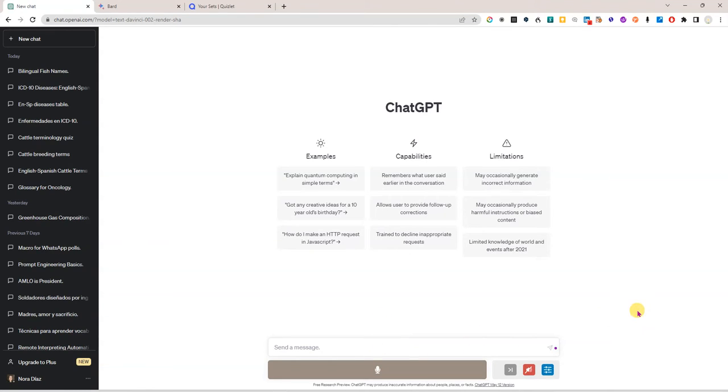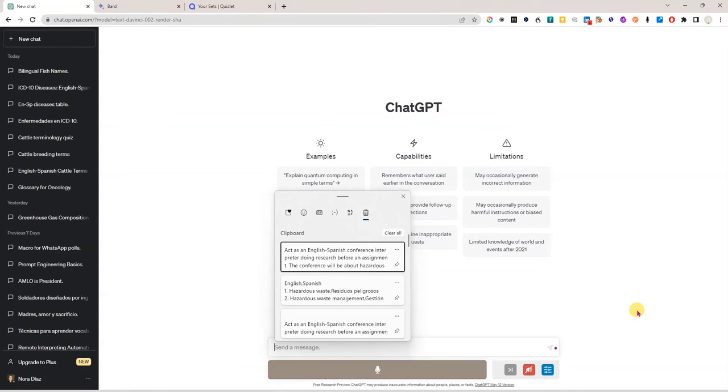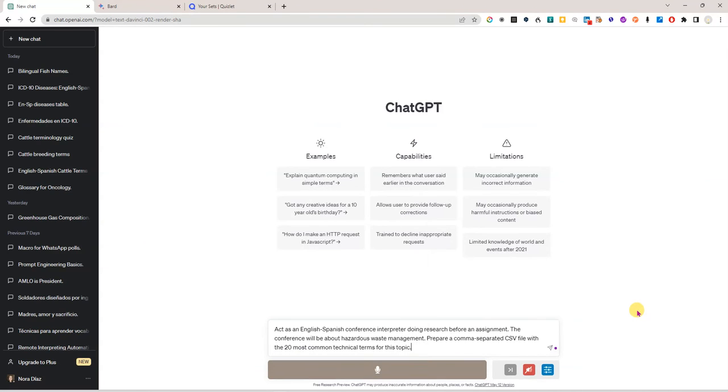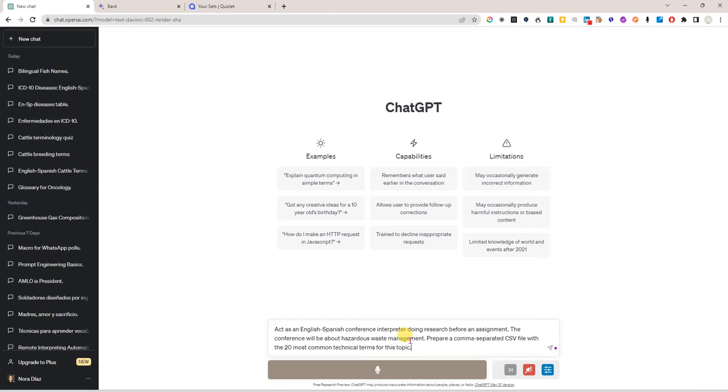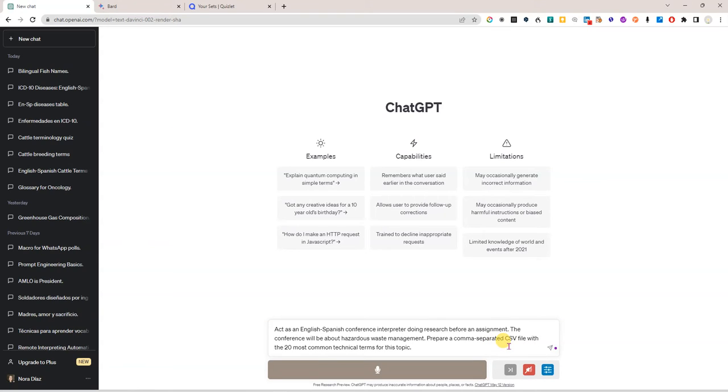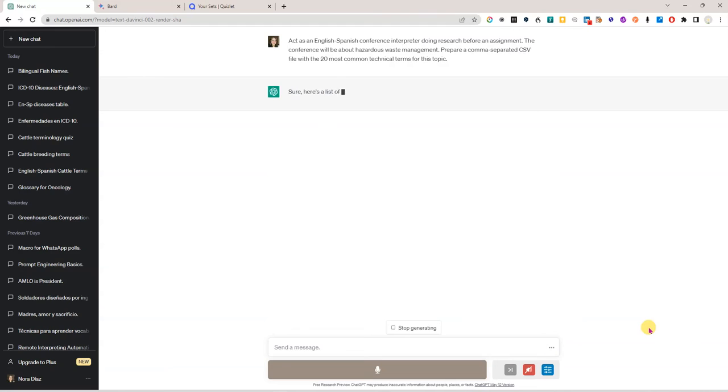I'm going to start by going here to ChatGPT and I have a prompt here that I prepared earlier and it says act as an English to Spanish conference interpreter doing research before an assignment. The conference will be about hazardous waste management. Prepare a comma separated CSV file with the 20 most common technical terms for this topic and let's see what we get.